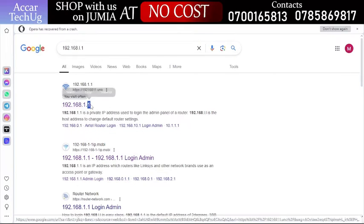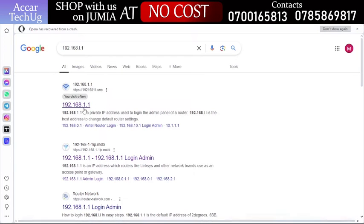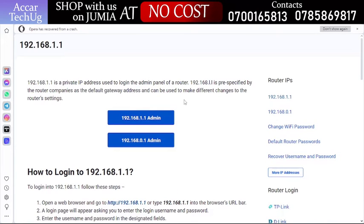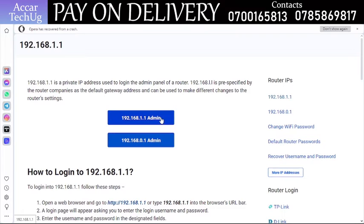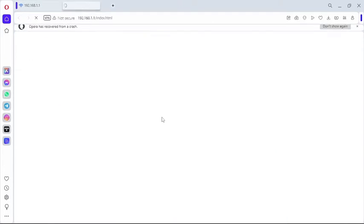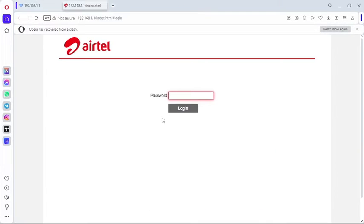This IP address will lead you to another page. Once you get there, click on the button showing 192.168.1.1 admin and click onto that button.